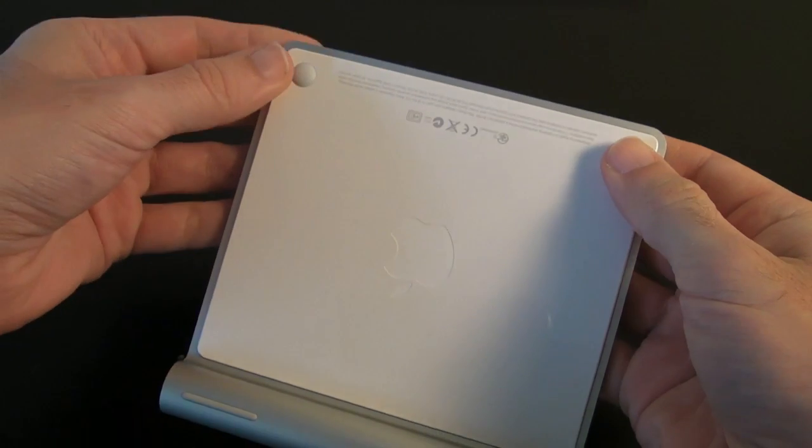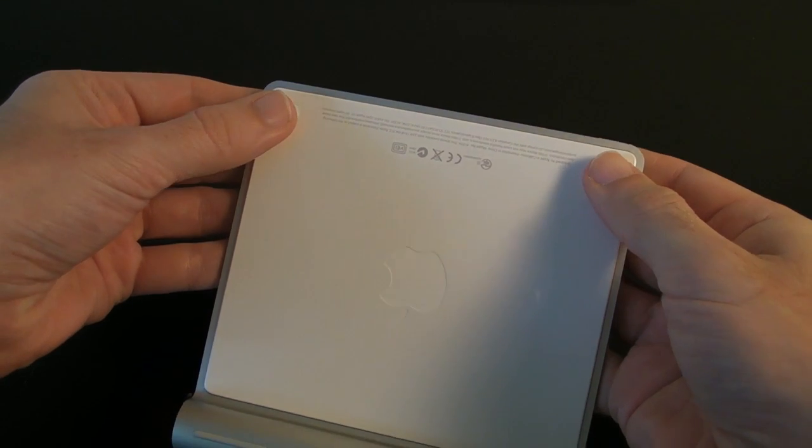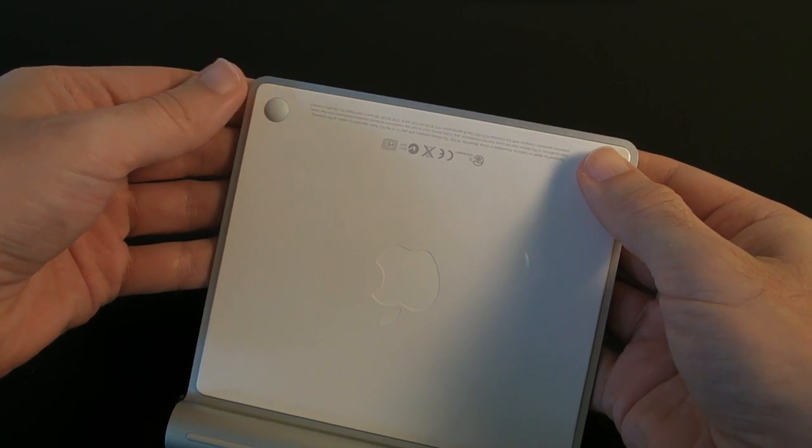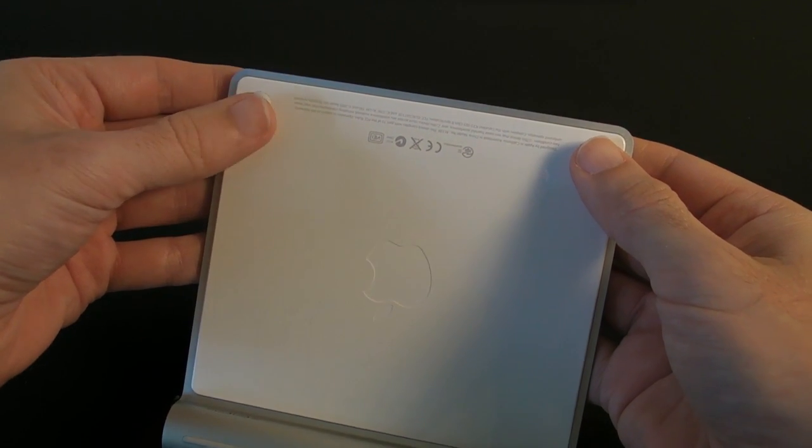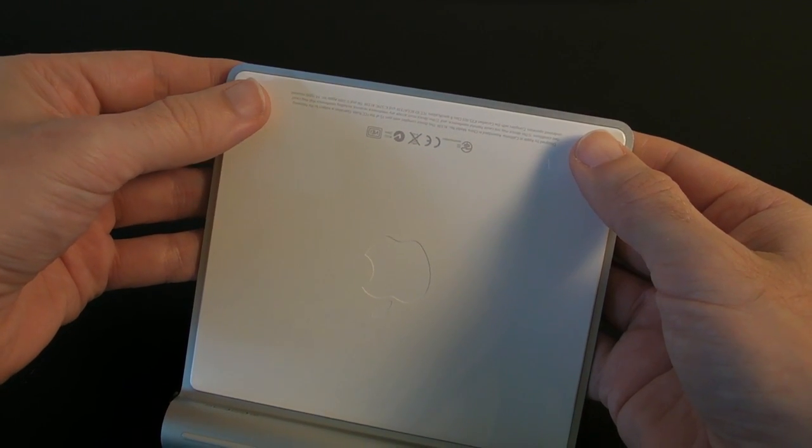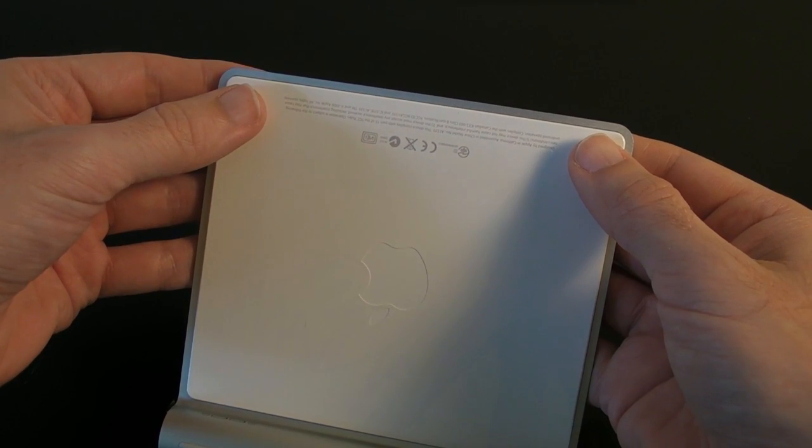Now there's also been talk about this clicking. If I just stop talking and press this in, you can hear it do an actual physical click.